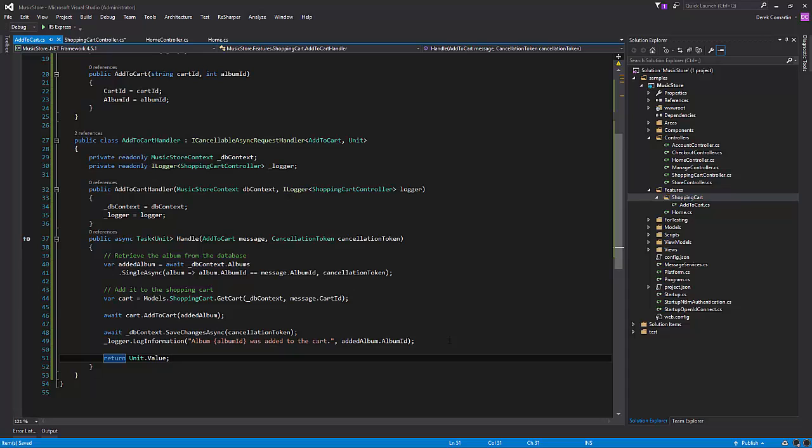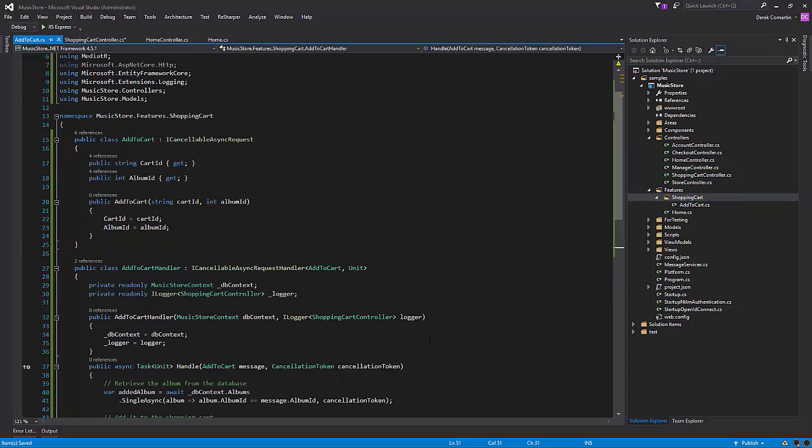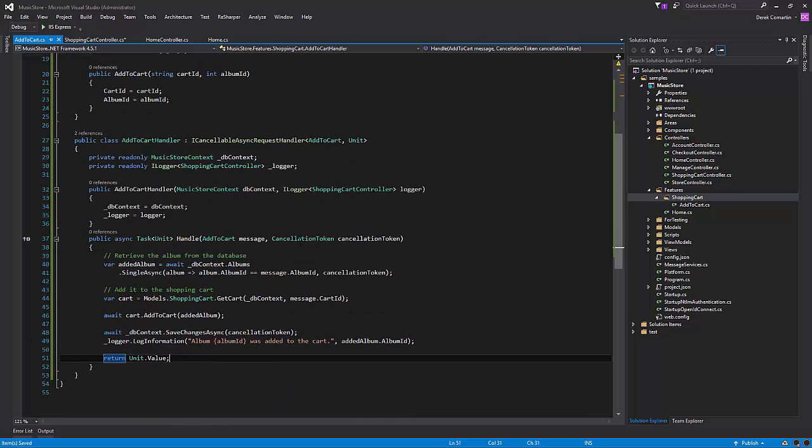So this is looking good. Basically, we have our message, which is our request add to cart, and we pretty much move that code over here.